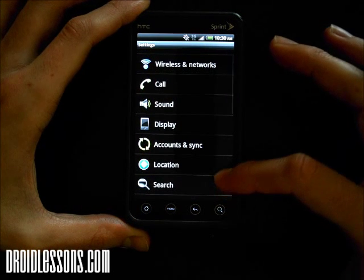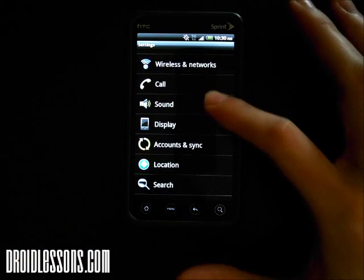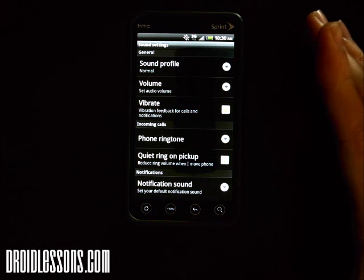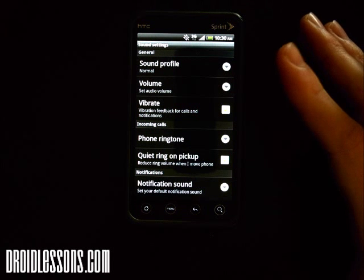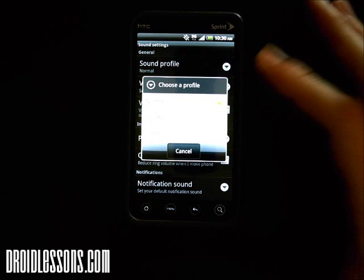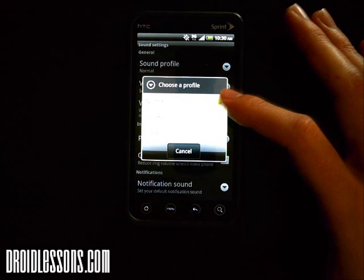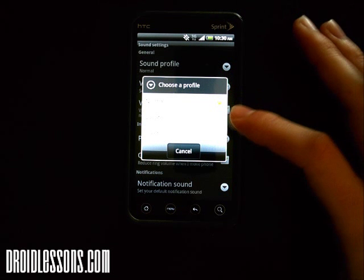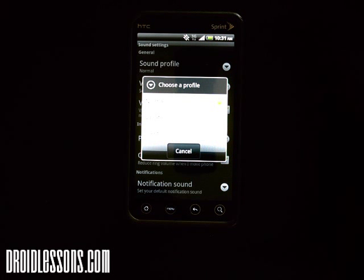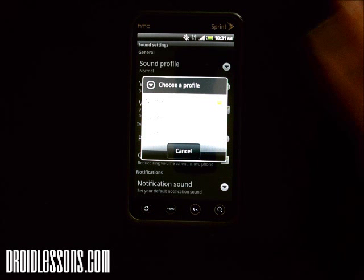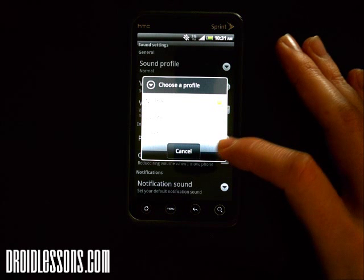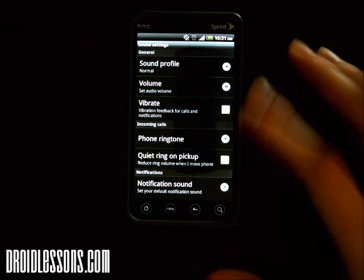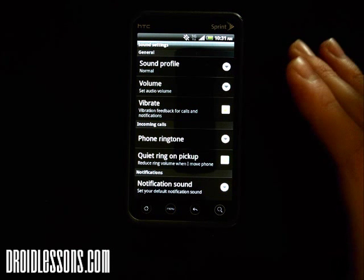I'm going to click Sound and now it's going to give me all the options for the sound on my device. The sound profile is where you can set whether you want your phone to be on Normal — where you hear sounds when people call or text you — or you can set it to Vibrate if you go into a meeting or doctor's office, or Silent if you want to silence your phone.